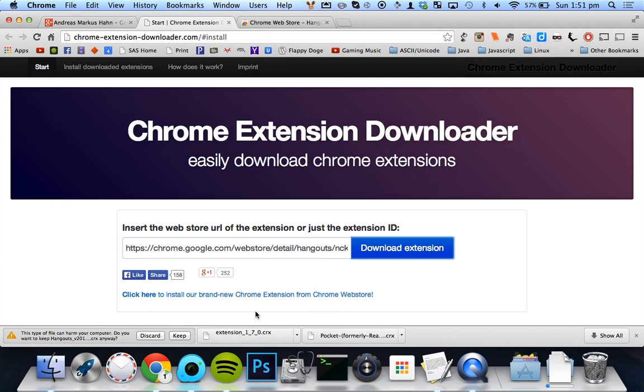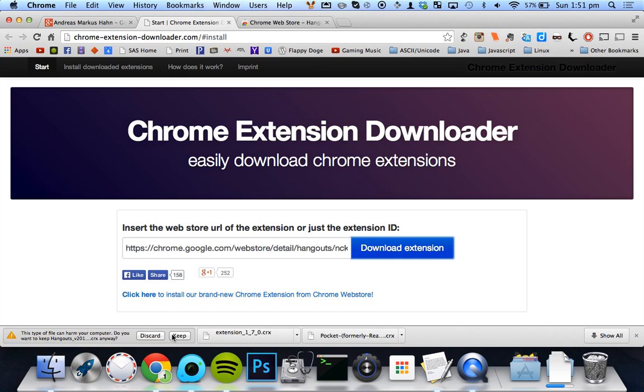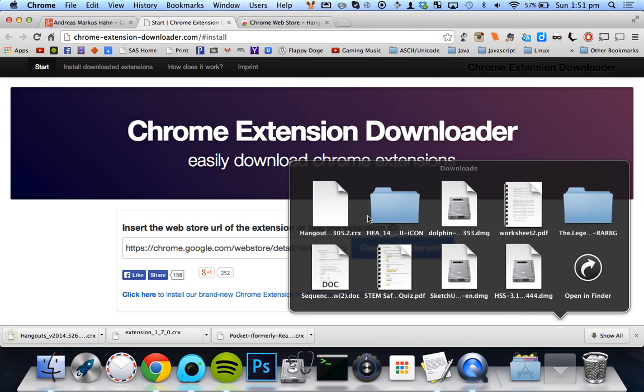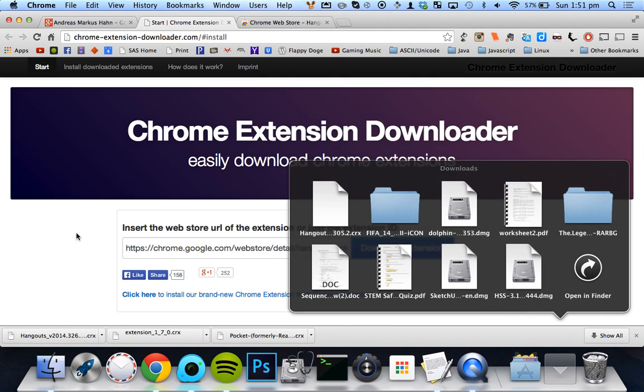And it's going to ask me, do I want to keep this file? Yes, I want to keep it. You can see it's going to download. Boom, it's in my downloads here.